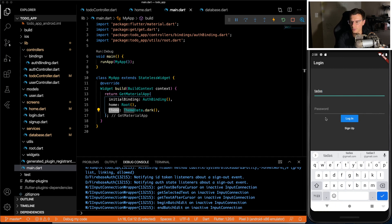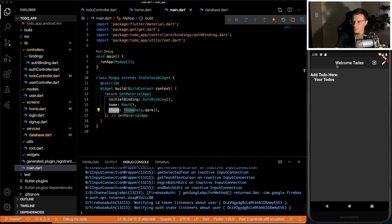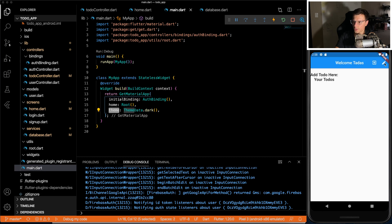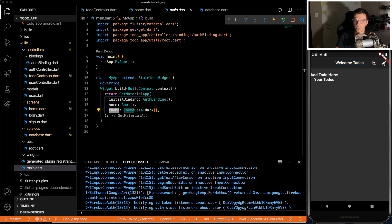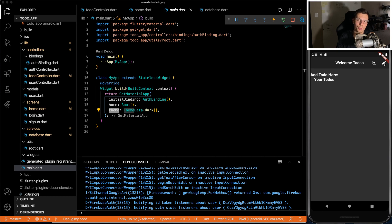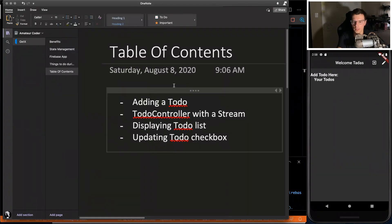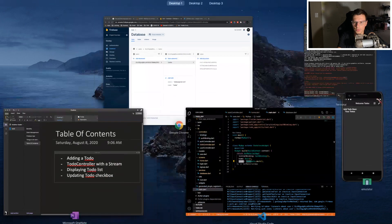And we're still able to log in. You see Welcome Tatis, sign out, and then you could change the theme here as well. So pretty much the same app we had at the end of the last video, just things a little bit moved around. So like I said, first thing we're going to do is add a to-do.